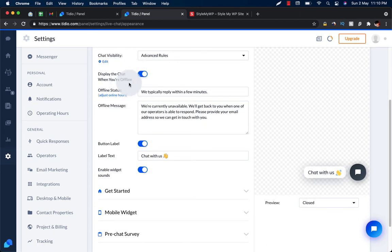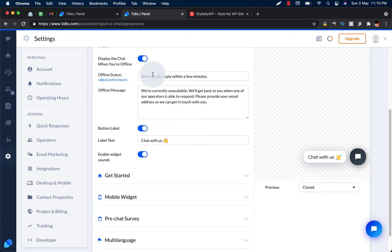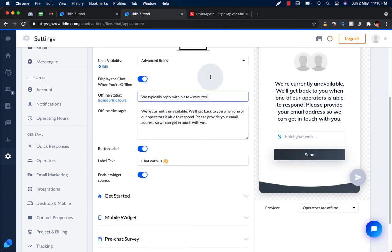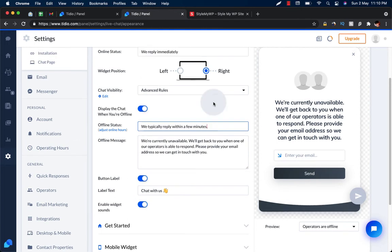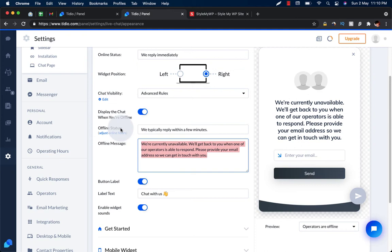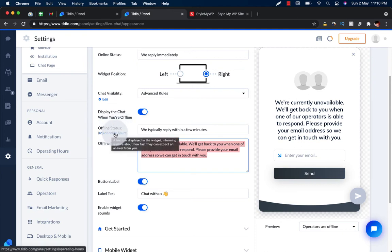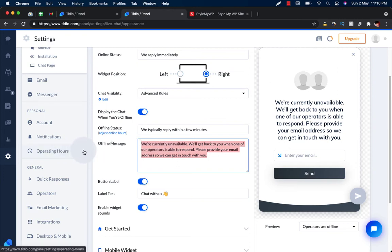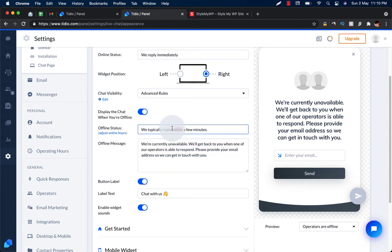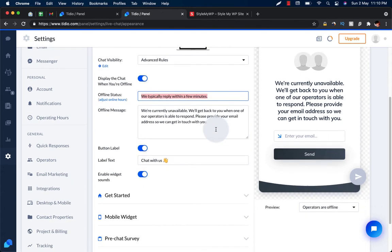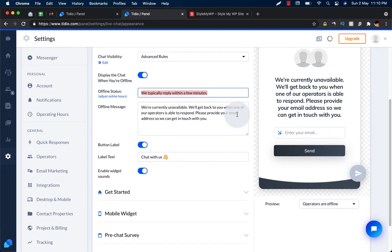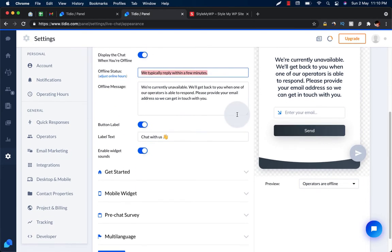You can set up an offline message like 'We typically reply within a few minutes.' You can customize this message according to your requirements when you are offline. You will be shown offline when you adjust online hours by the operating hours. If the time is outside the range of operating hours, it will show an offline message. That will be this one: 'We typically reply within a few minutes.' You can customize this message according to your requirements and show it to your users when you are offline.